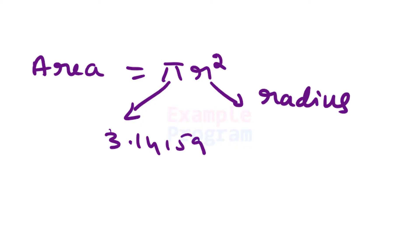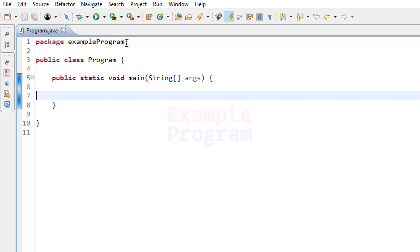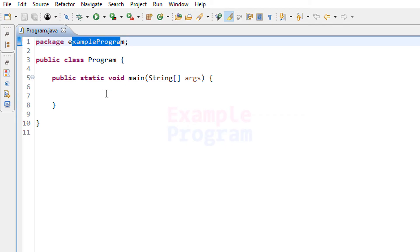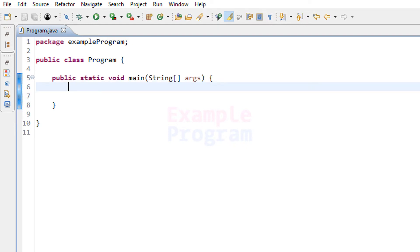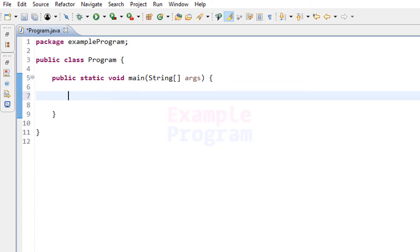Let us see how we can write a Java program to do this. Here I have written some code. I have created a package called Example Program, then a class called Program, and we have the static void main method which is the entry point of our program. First let us declare the variables — I am going to use type double so the radius and area values can contain decimal values.